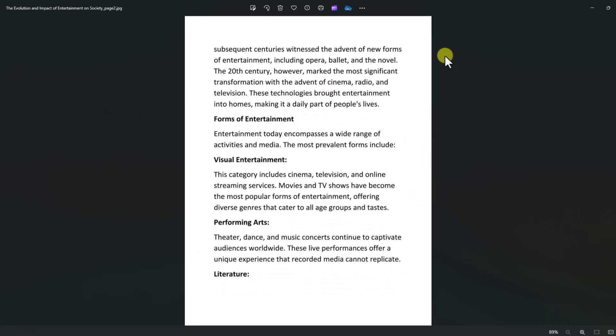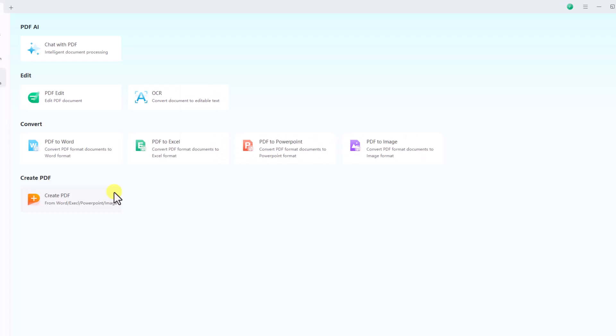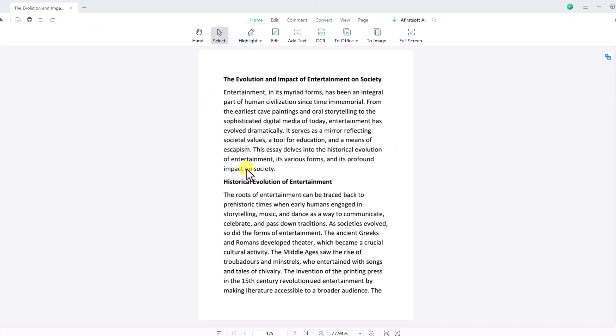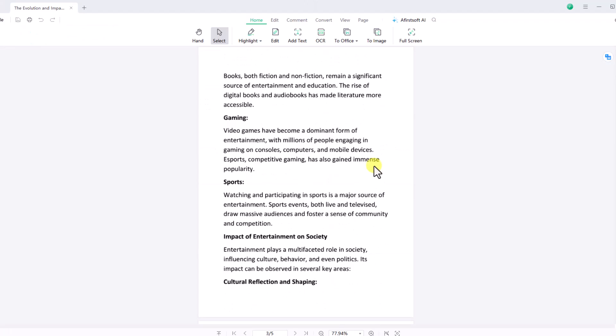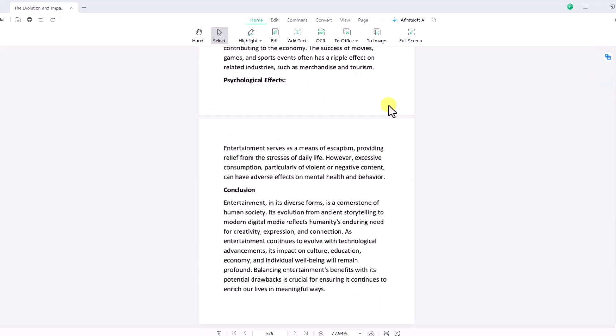Click on PDF to image converter, upload your file, and click convert. Here is your PDF converted to images. Now let's create a PDF from Word, Excel, PowerPoint, or image files. Upload your Word file to convert it to a PDF. Here is your PDF converted from the Word document.